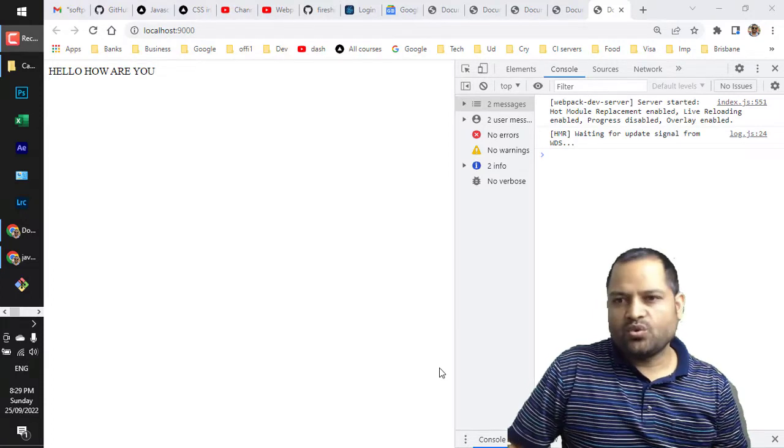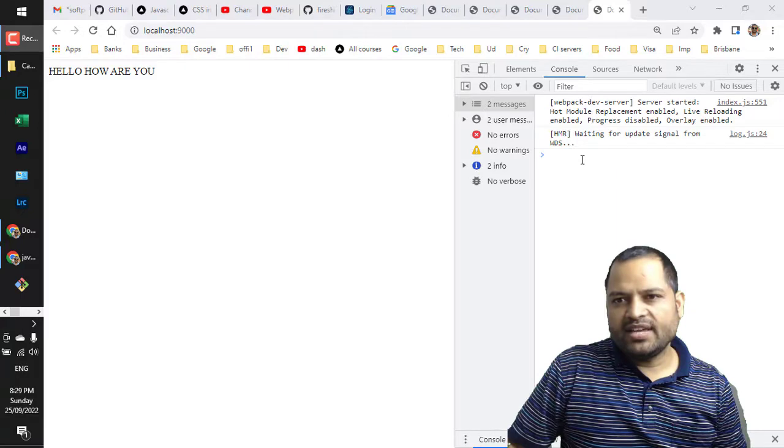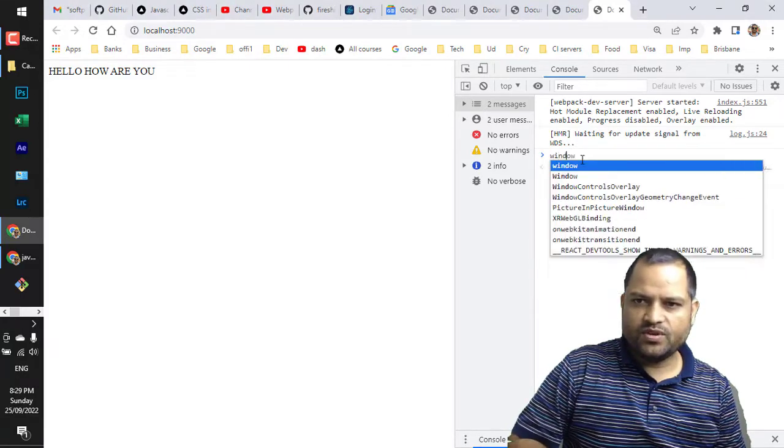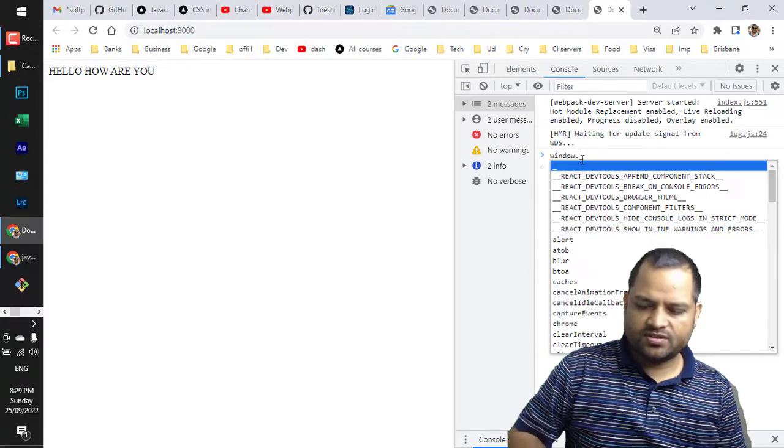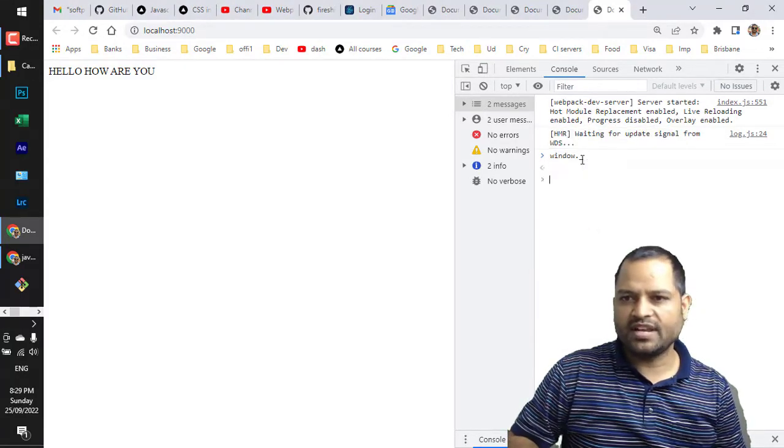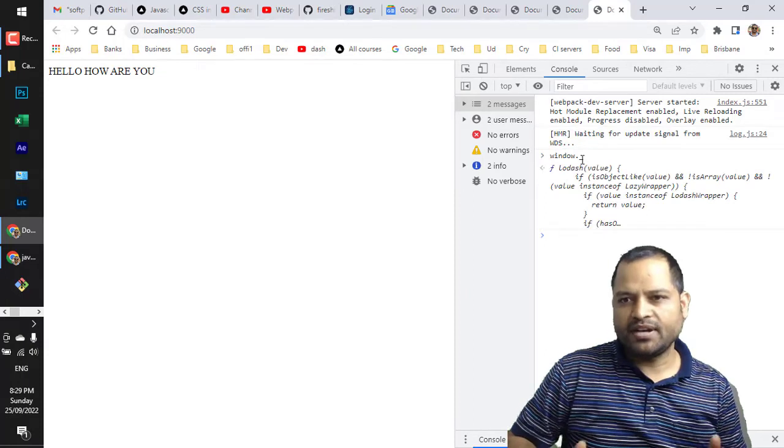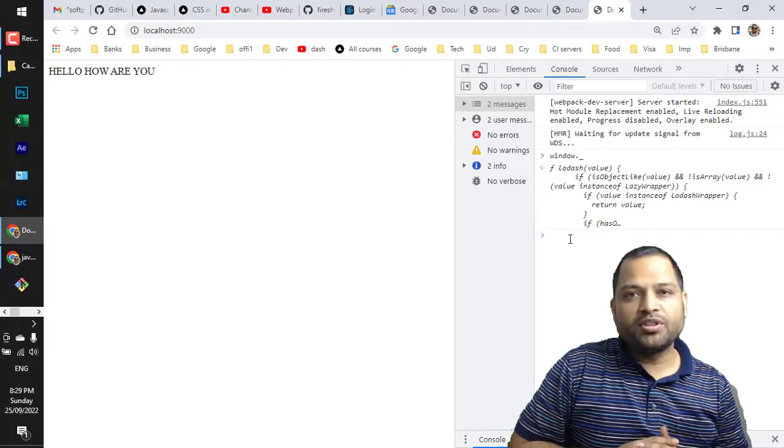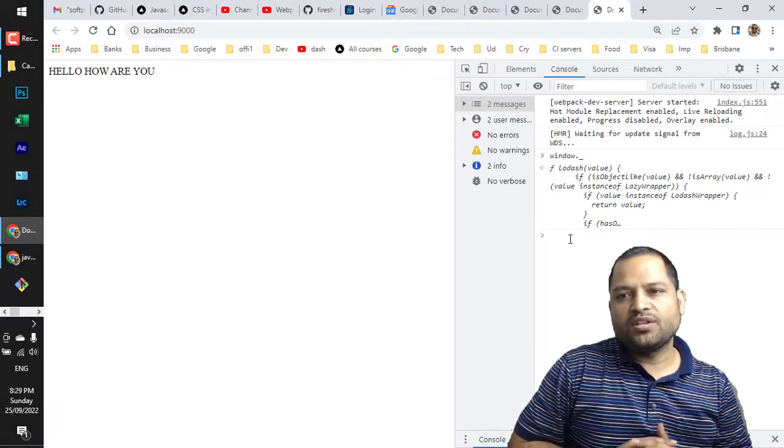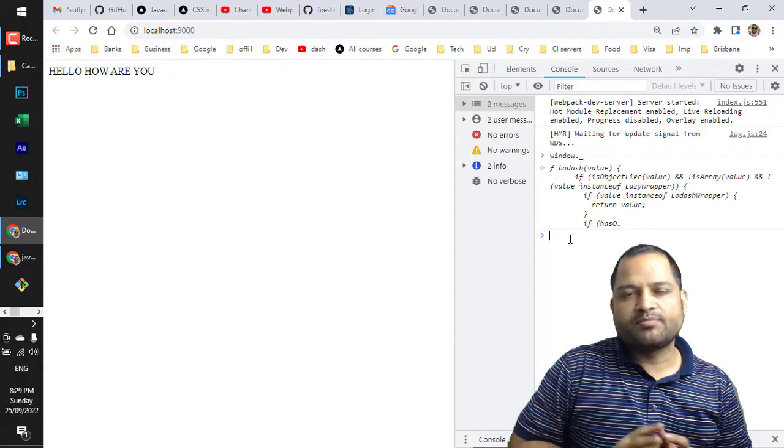What I mean by that is that if you do window dot underscore it should not return anything. But you can see that it is still in the global scope, but it is not a wider problem.